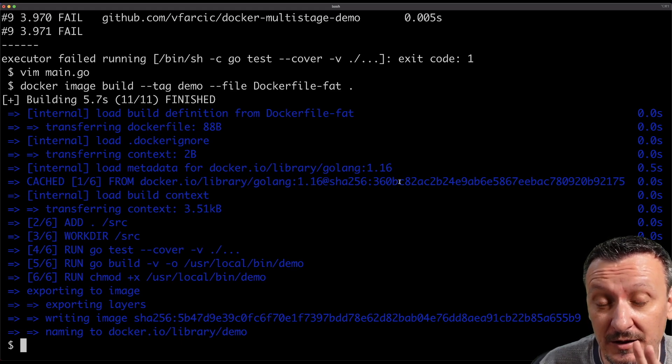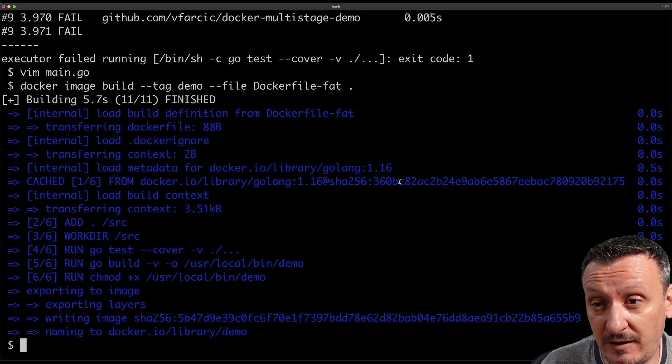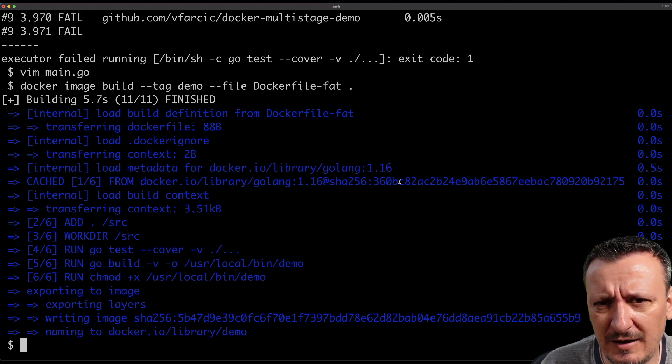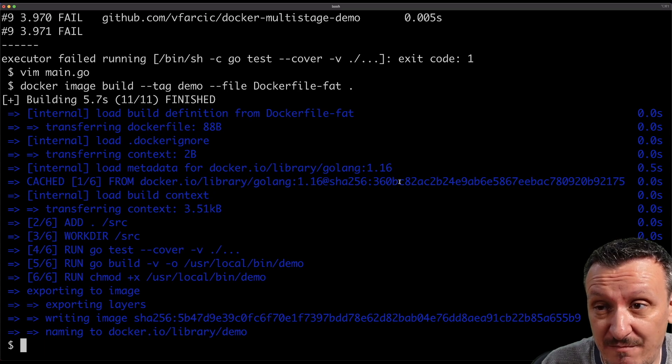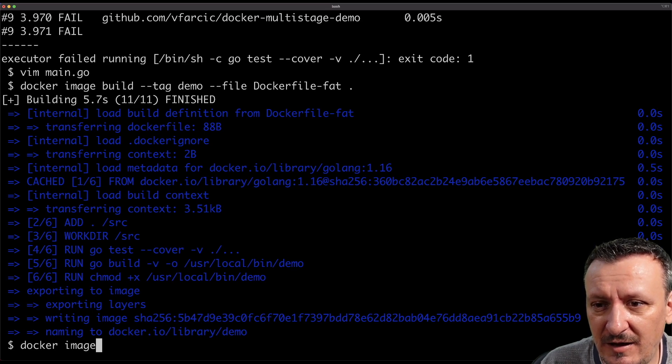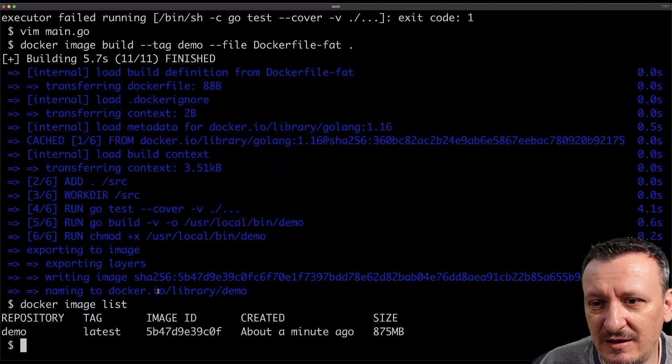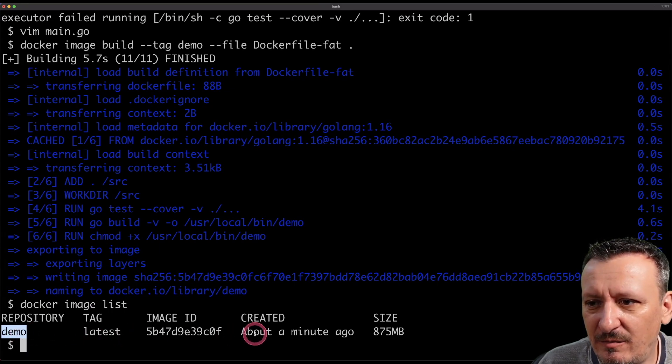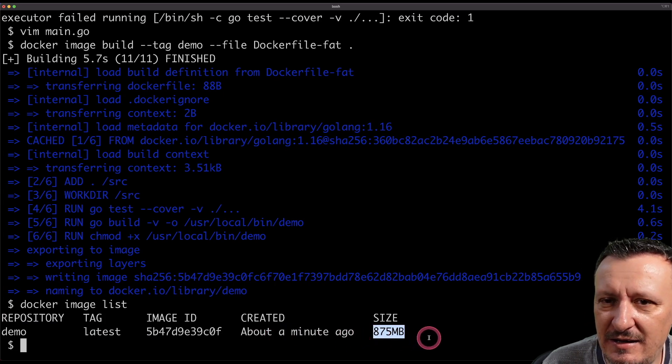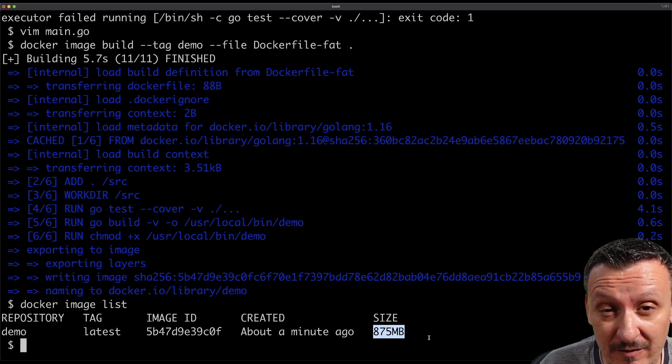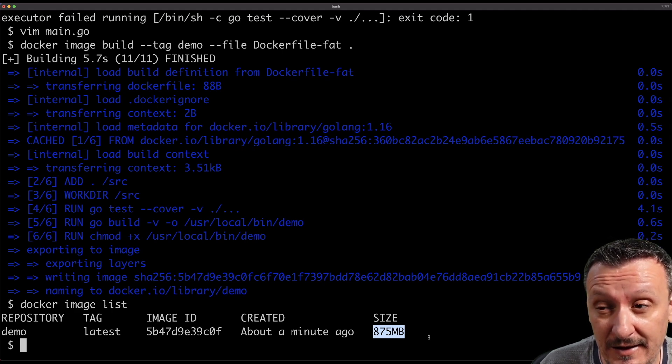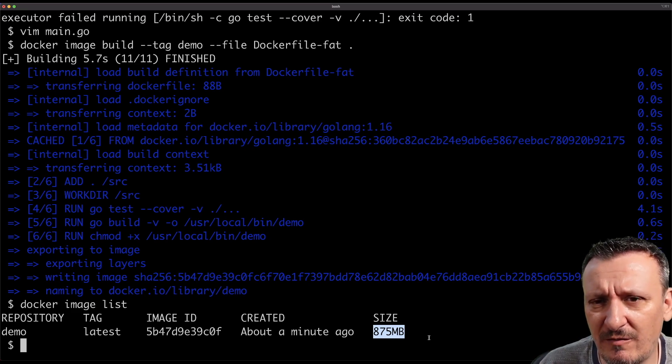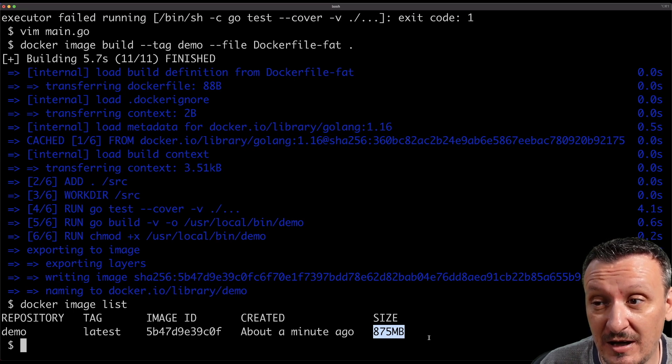Now there is one thing that you need to understand. The image is supposed to have a single binary in this case based on Go, a Go compiled binary that should be relatively small and lightweight because there's not much more to this demo image, it's just a single binary or that's what it should be. So let's take a look at the images we have. Docker image list and demo is indeed here. We can see it and we can see all the information. It was created a minute ago but look at this the size. It is 875 megabytes for an application that is hello world. It is a hello world compiled to an executable and that should be a few megabytes.